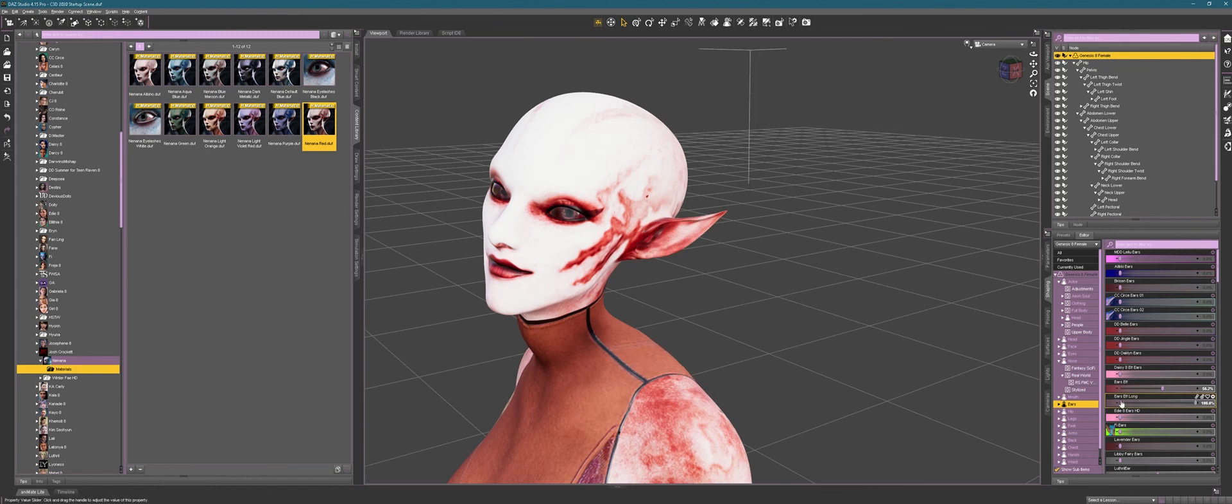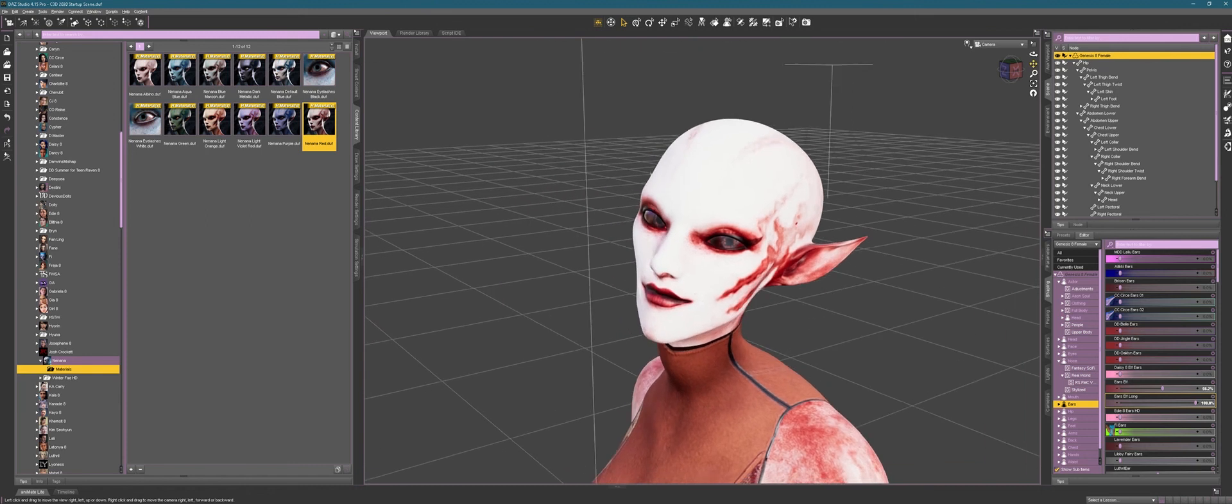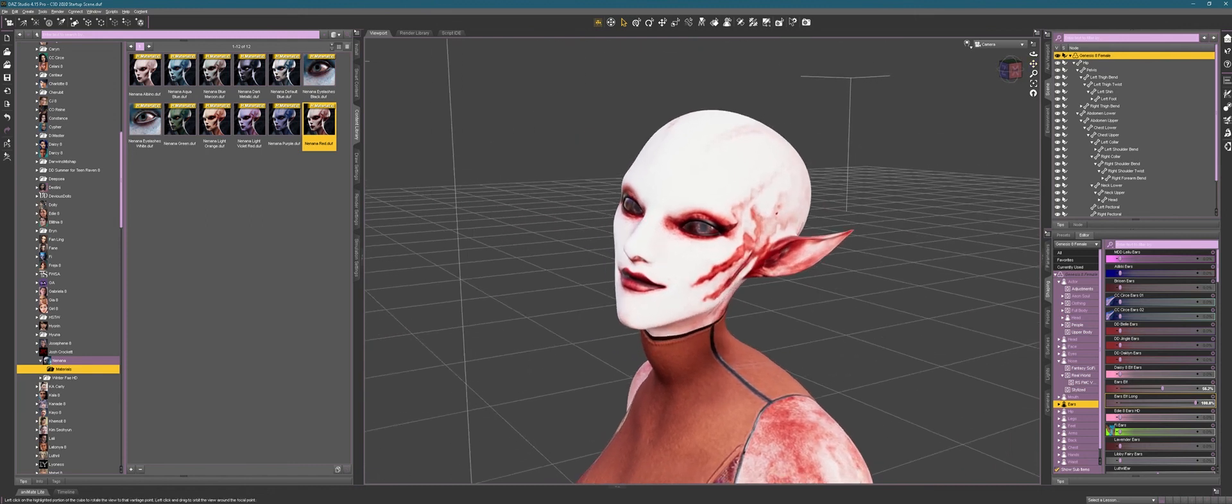Again, these are purchased. I'm not trying to sell you a bunch of stuff, but I'm just showing you some of the fun you can have with it. You select the things that you're interested in working with and buy those. You don't have to buy every darn thing under the sun. I think I want to do a portrait render now rather than doing a full body render.